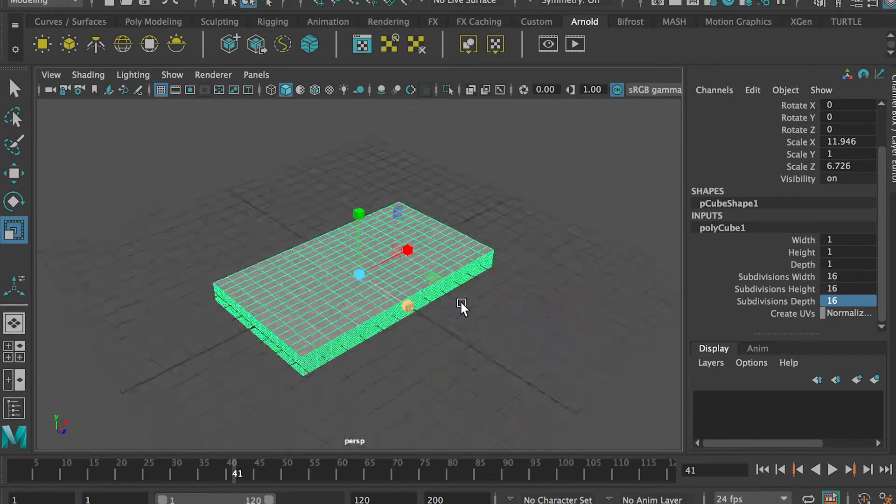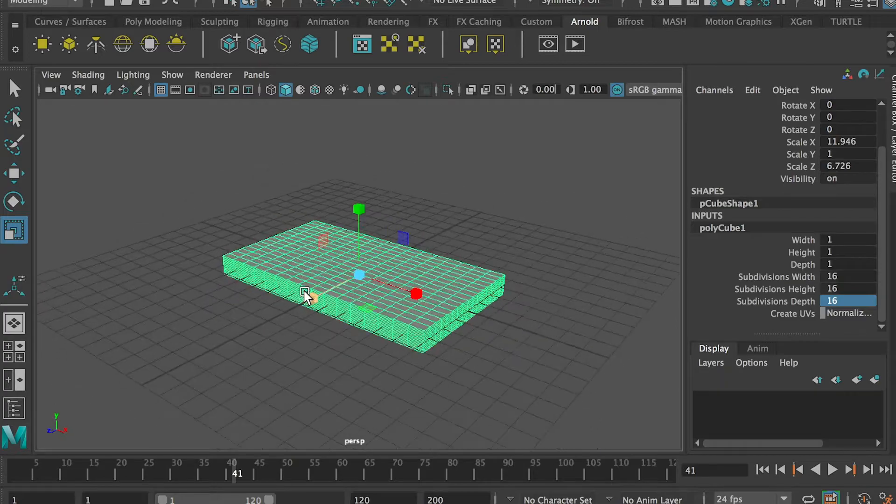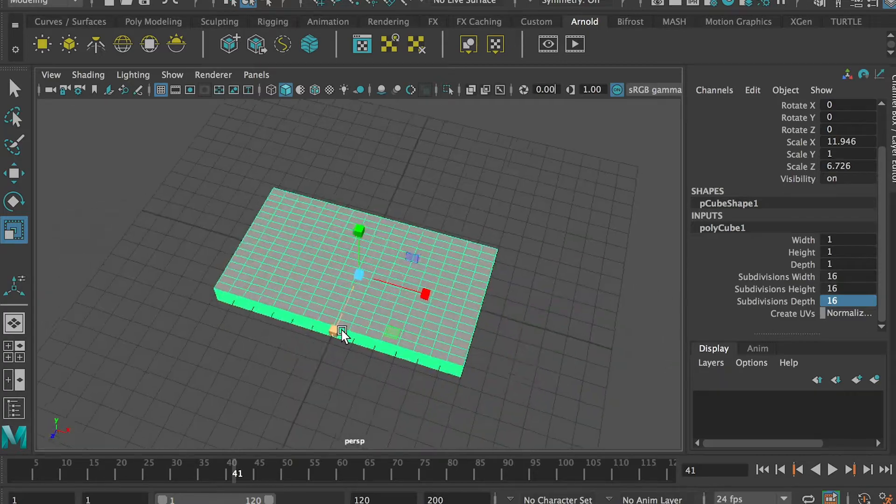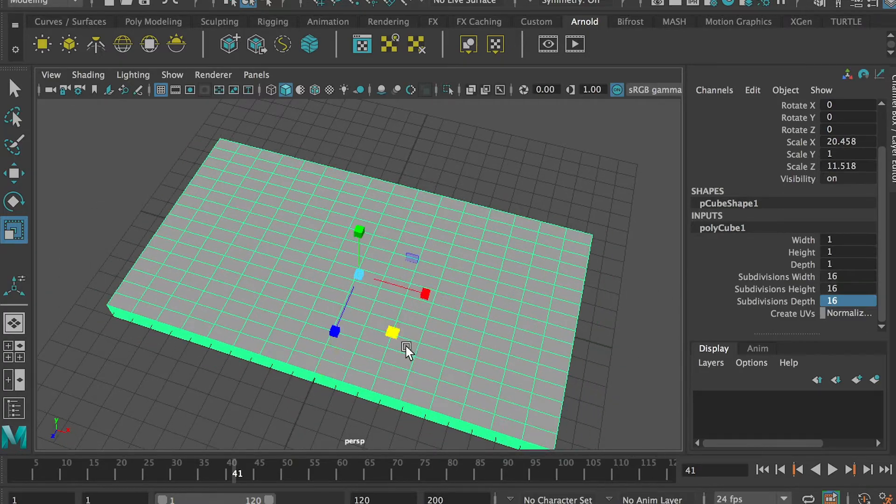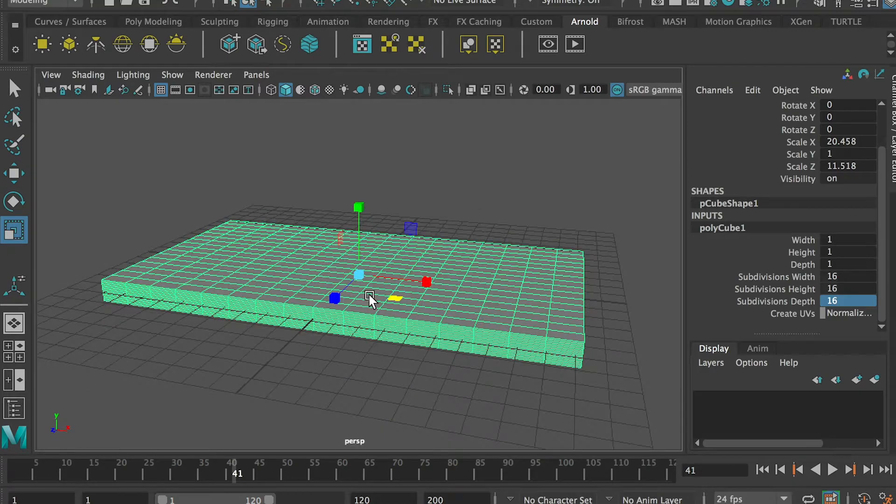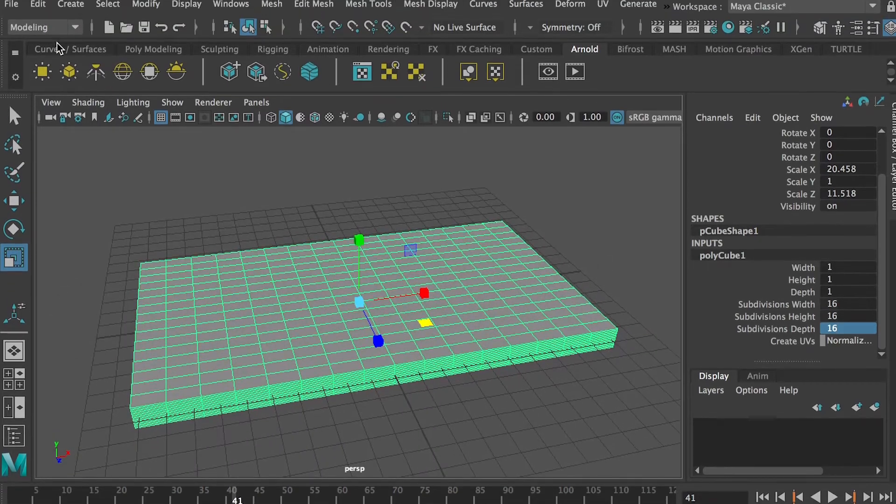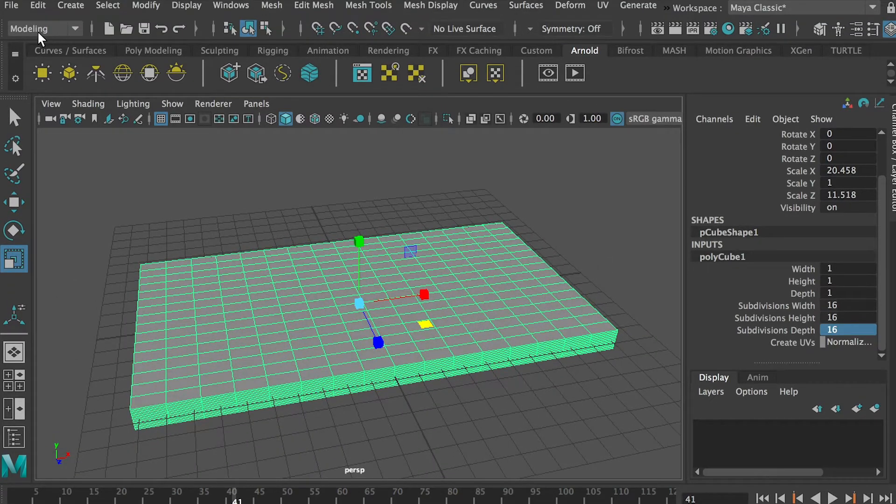And then I would scale it up along X and Z axis and shrink it a little bit. So basically this is the basic shape of the pillow.